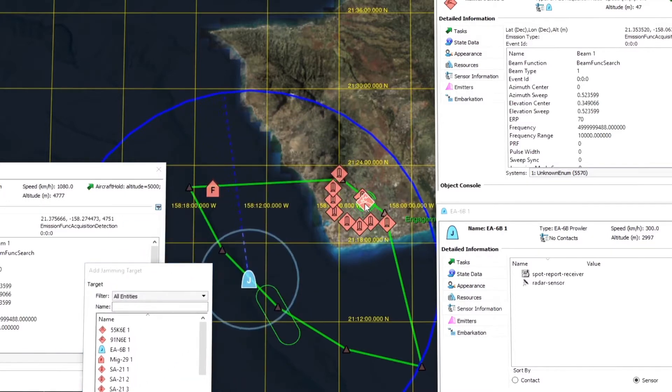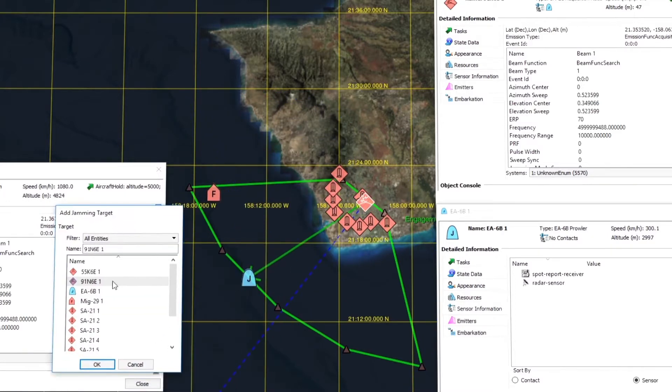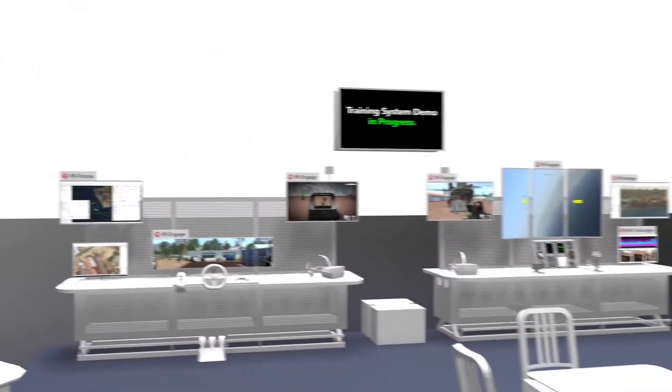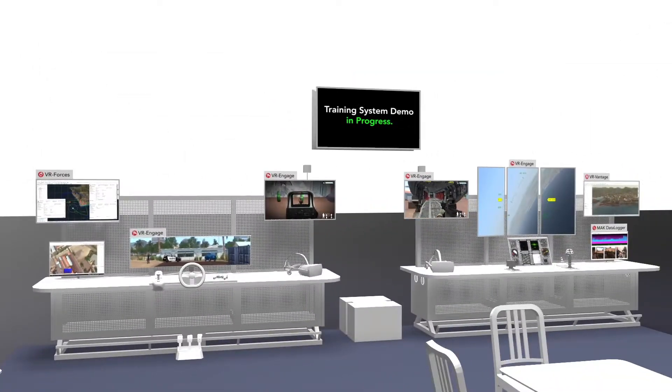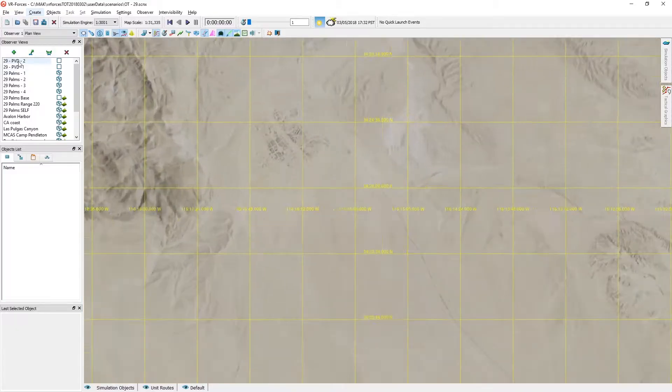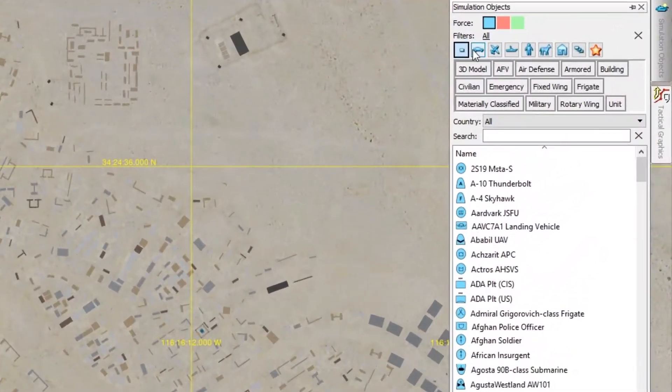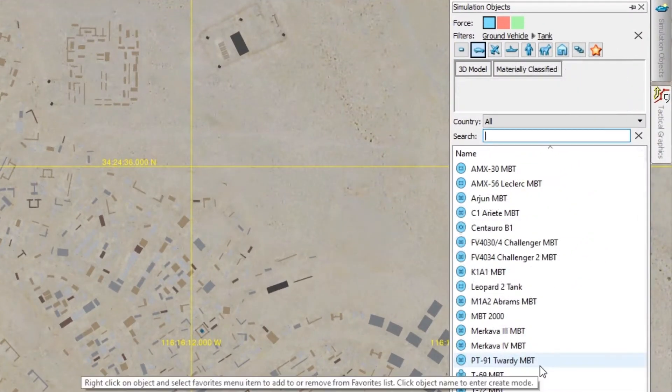Welcome to VR Forces, VT MOC's comprehensive simulation product that brings to bear all the essential capabilities of distributed simulation. VR Forces is designed for use in all phases of a project.